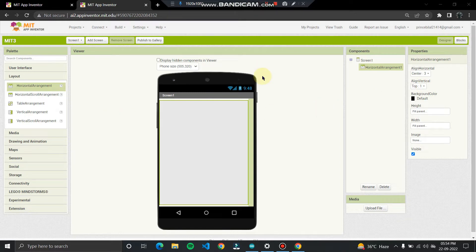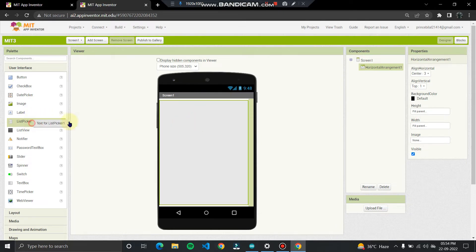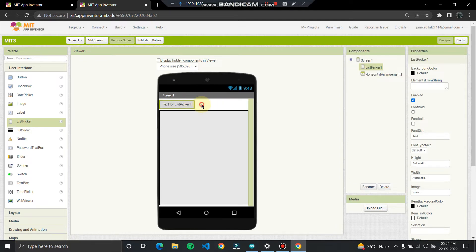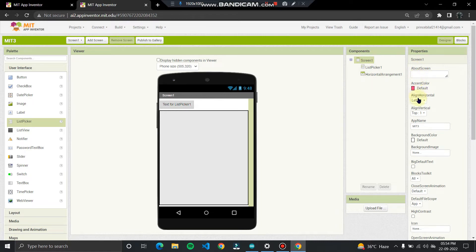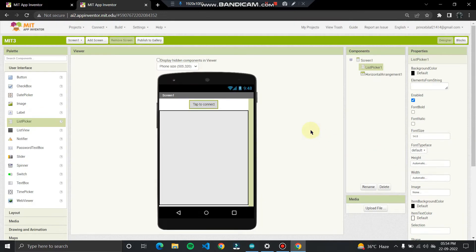Now go to the User Interface section and insert a List Picker at the top of your screen — not inside the horizontal arrangement, but at the top of the screen. Click on the screen, set the content alignment to Center, then click on the List Picker and set its text to 'Tap to Connect'. The name of our List Picker has now been changed.